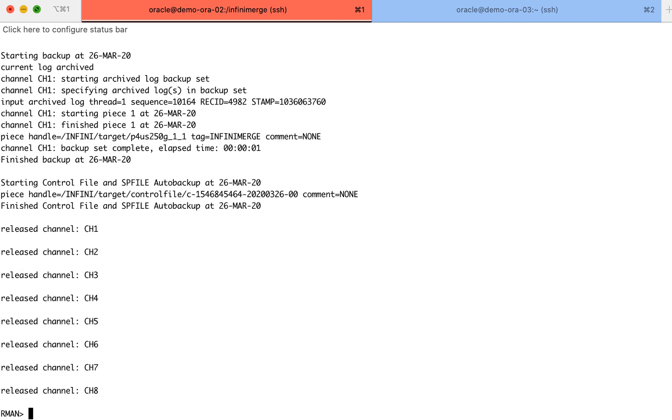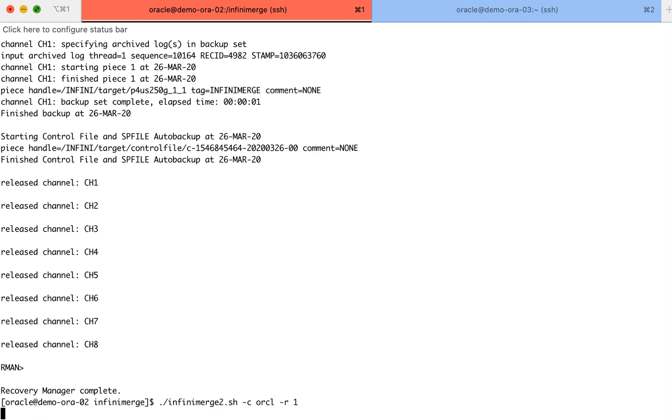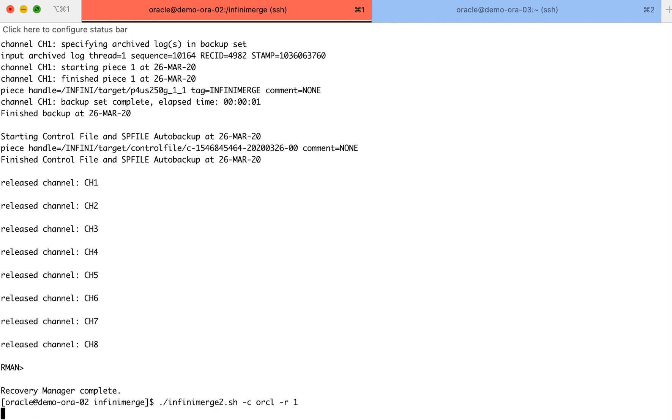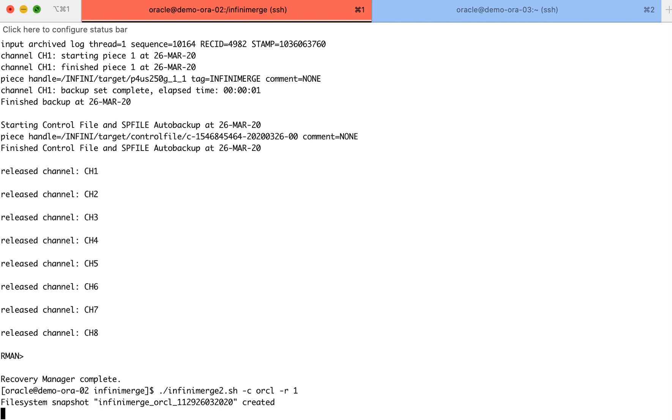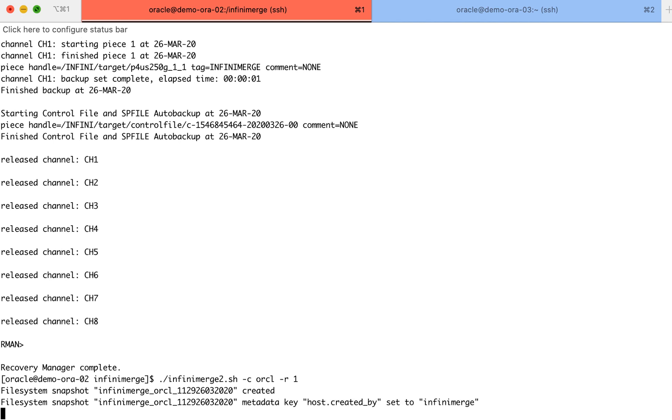Once the backup process is completed, we will use the infinimerge -c command in order to create a snapshot of the Infinidat storage appliance, which will be used to retain the recently created backup copy according to the desired backup policy. The dash R01 option specifies the required retention time in days.